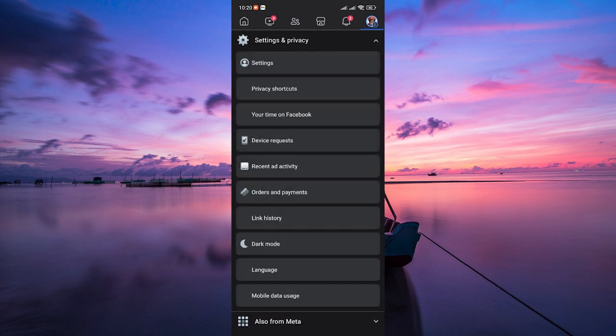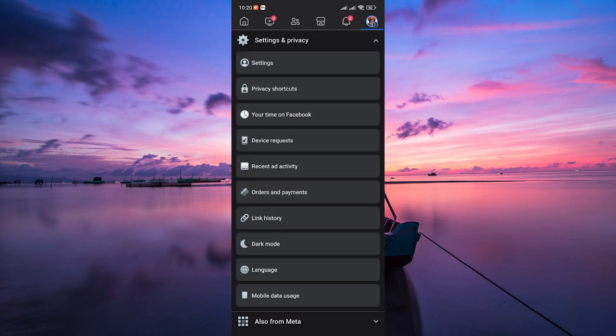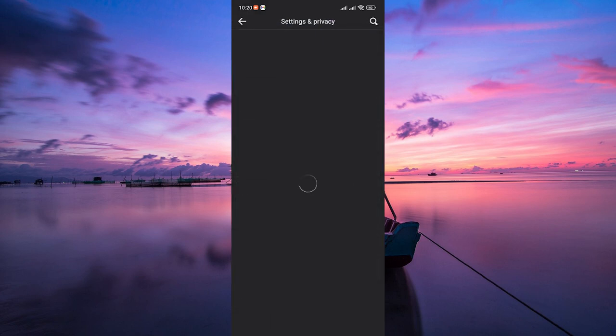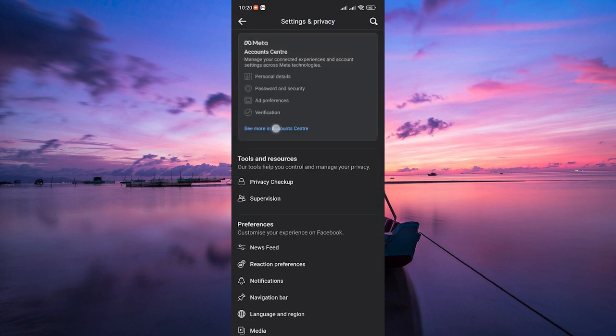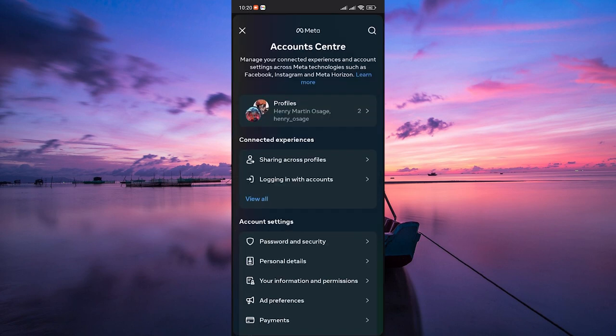Then scroll down and tap on Settings and Privacy, and then select Settings. In the Settings menu, tap on See More in the Account Center.